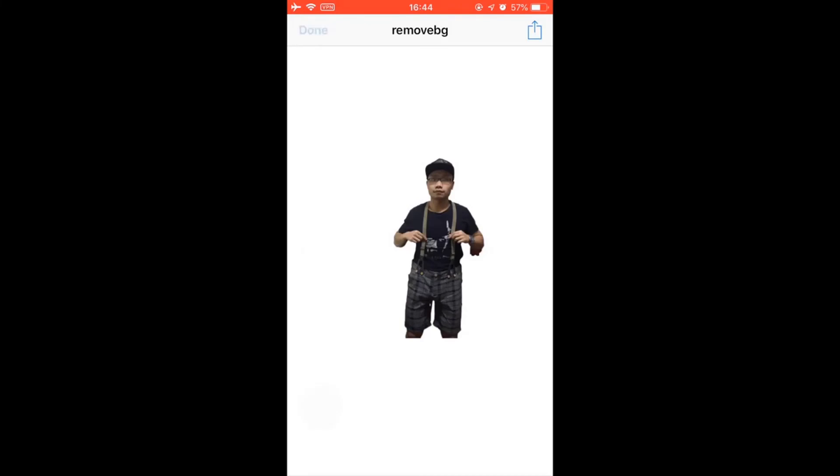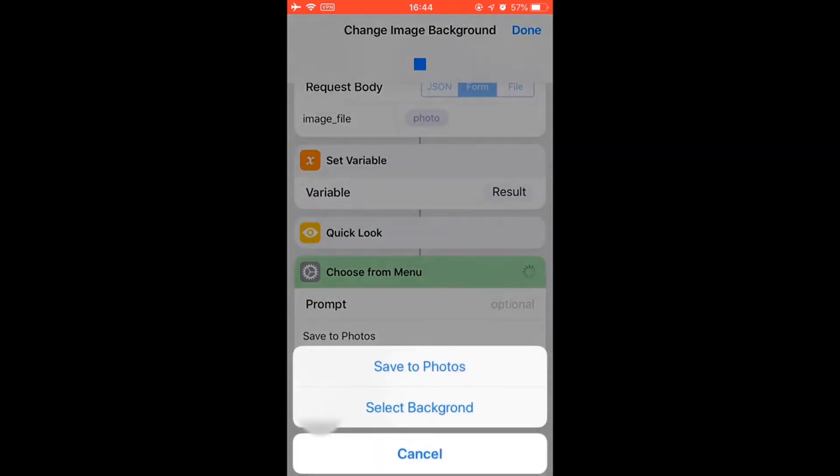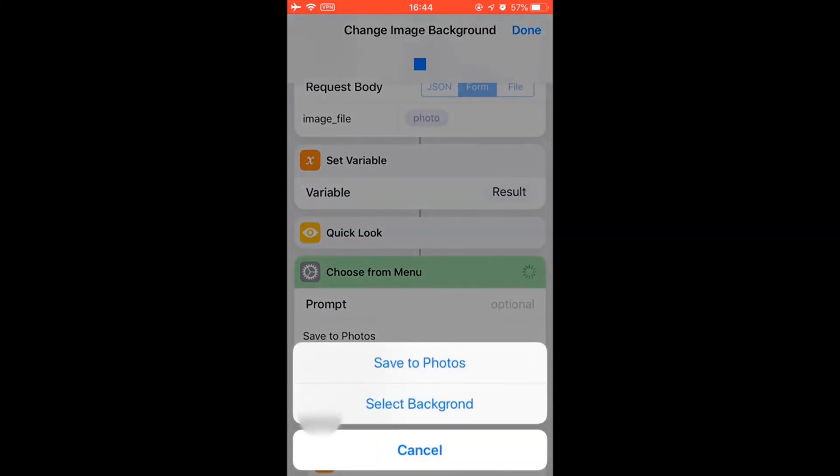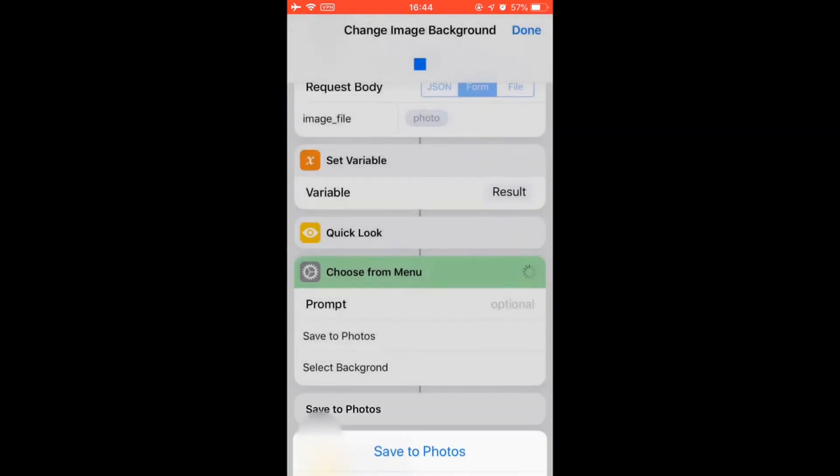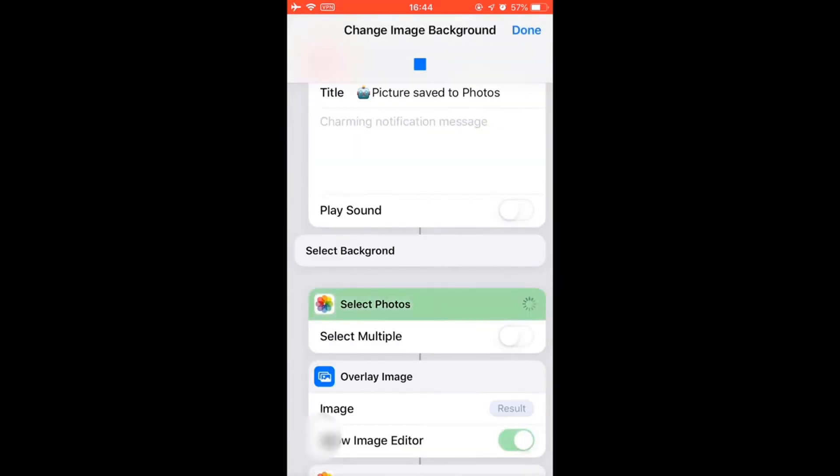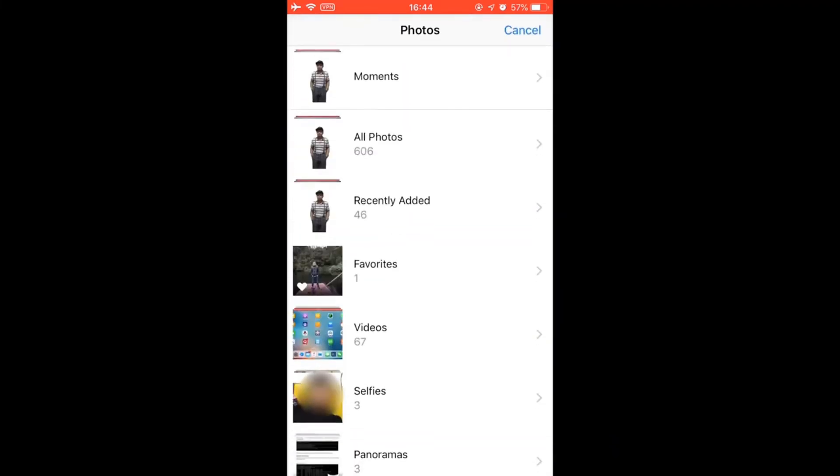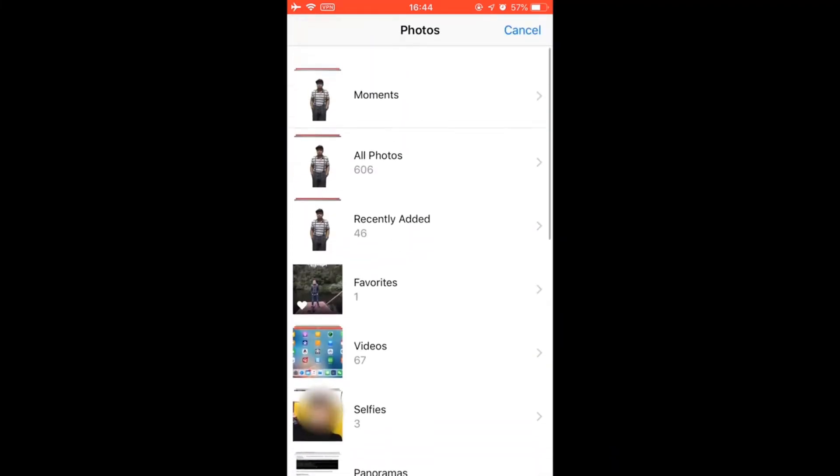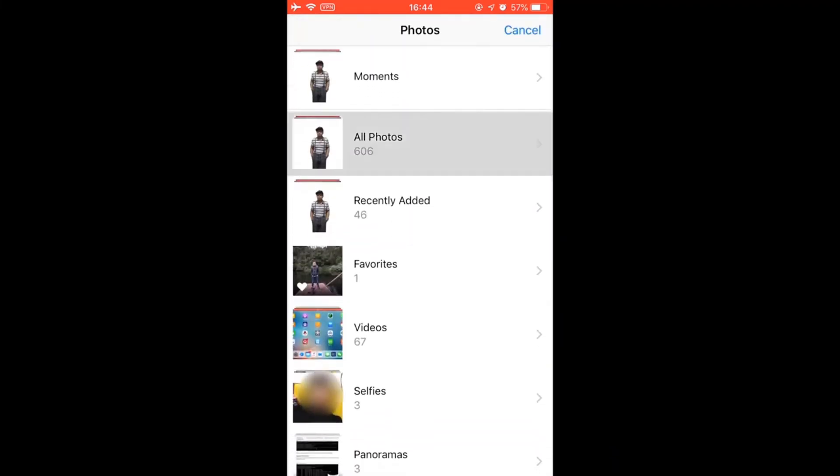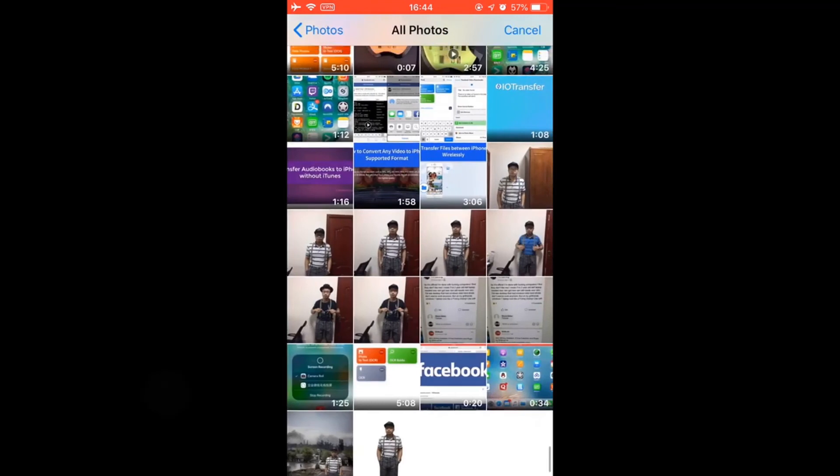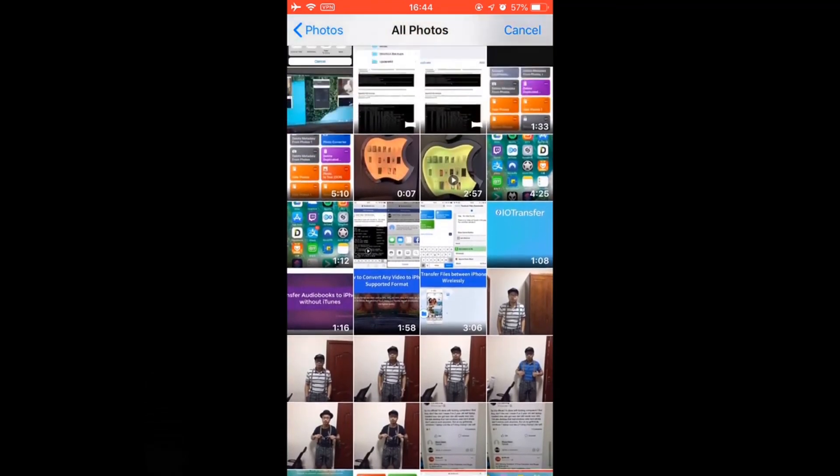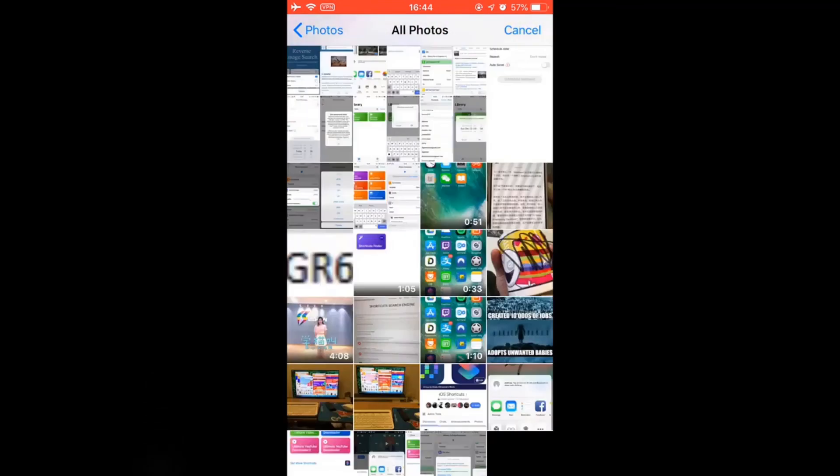And tap done. So you can just save this image without background to your camera, or just select change the background. So select another photo as the background. So I'm just gonna select background. Here, let's select a photo as the background. Select this one.